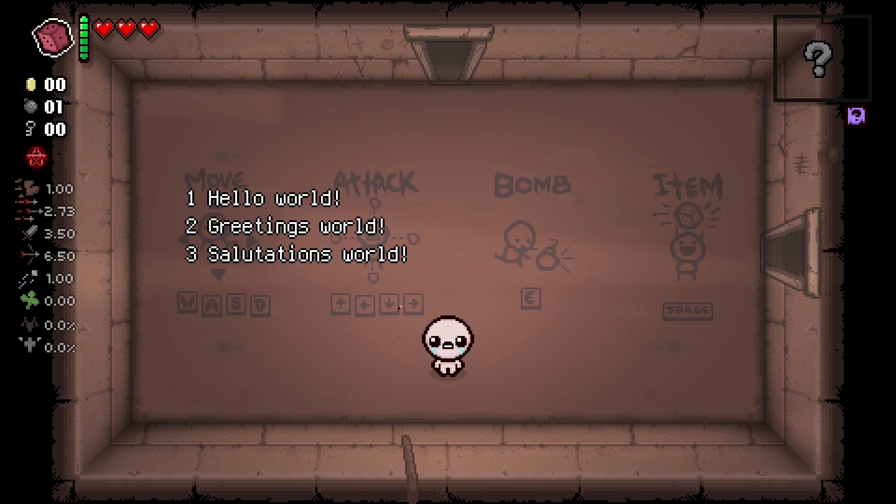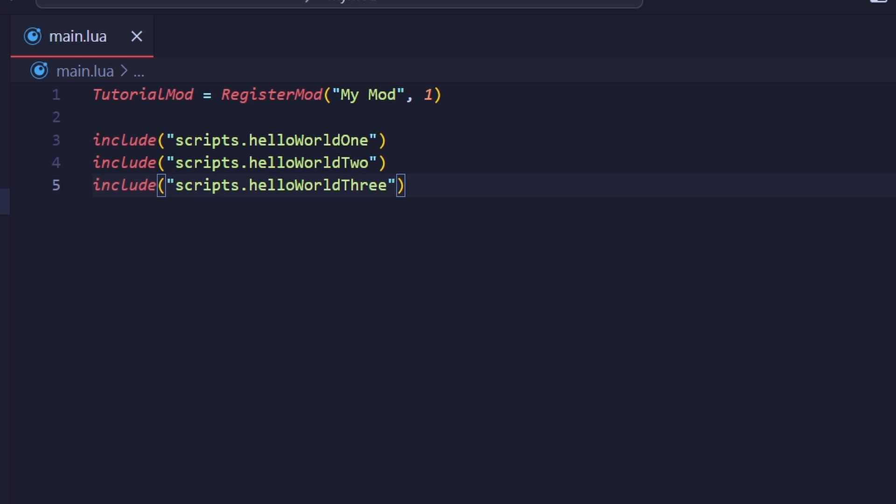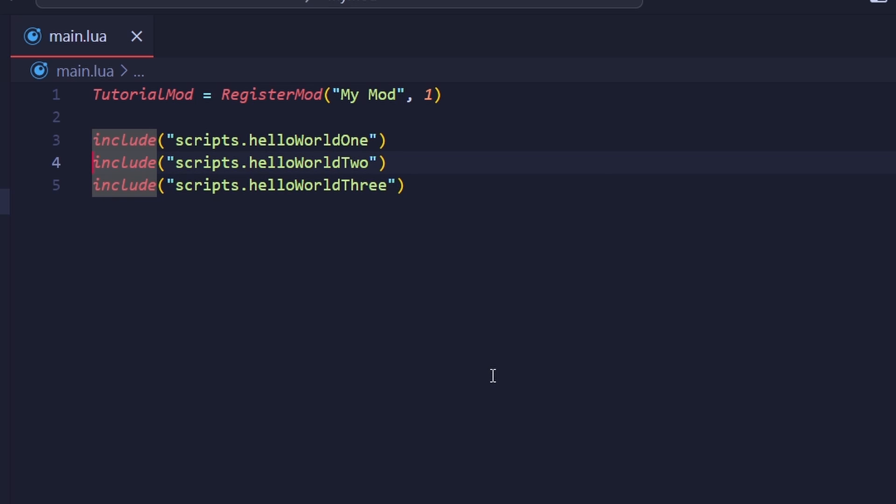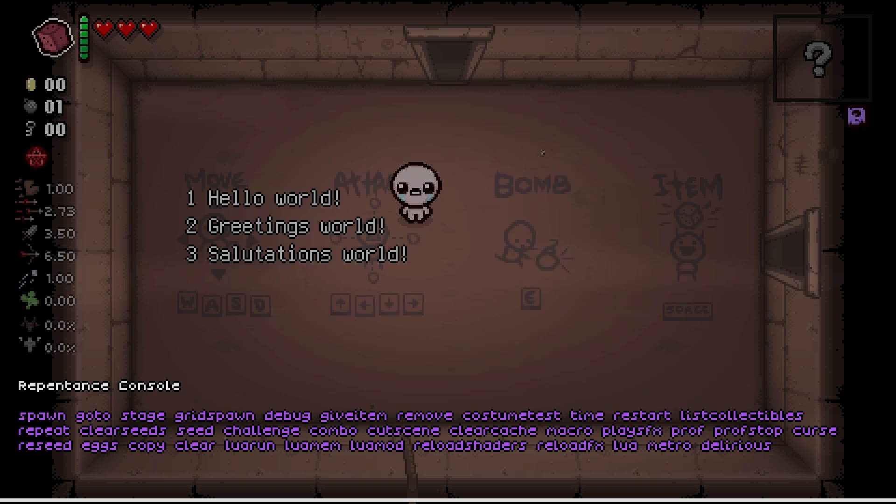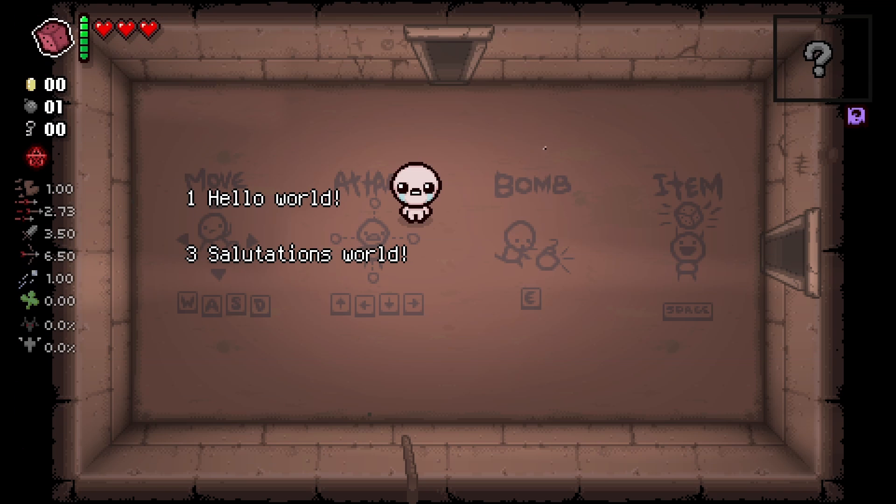In game, you can see text on the screen, with each text numbered corresponding to the file. If I go back to my code and comment out the second file's include statement, and then run Lua mod and the name of the mod's directory in the console, you'll see that the file is no longer run and that text is never rendered.